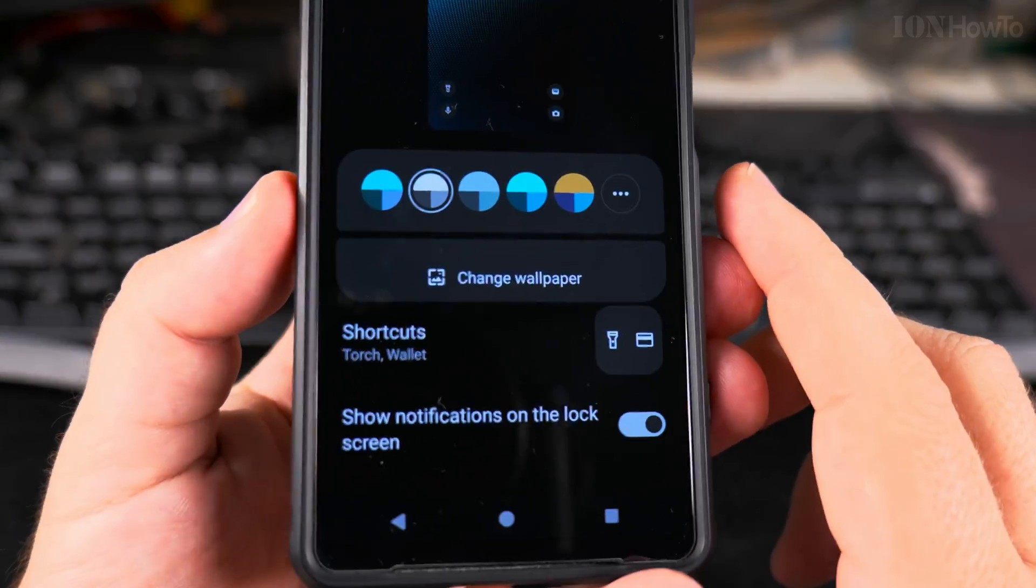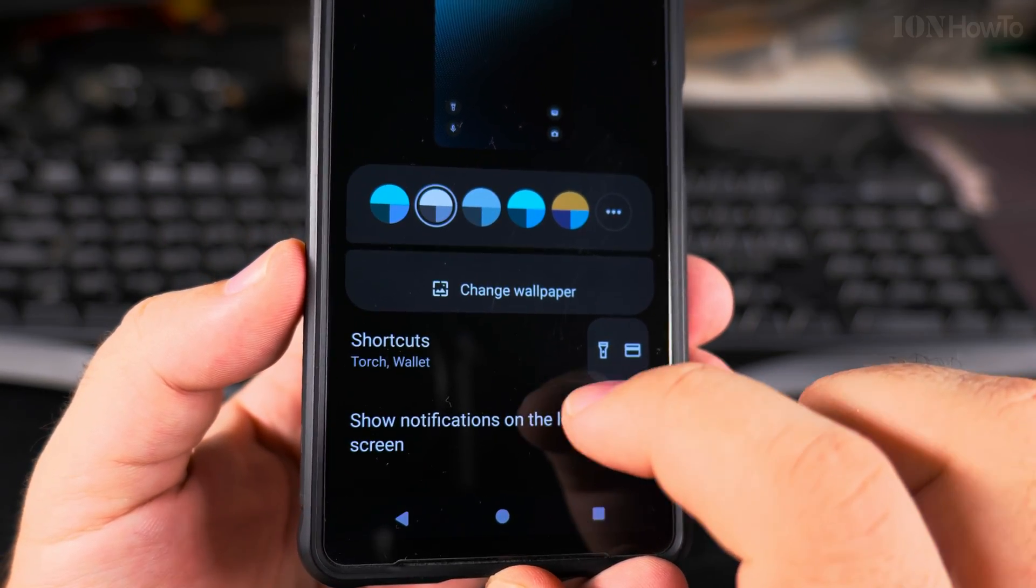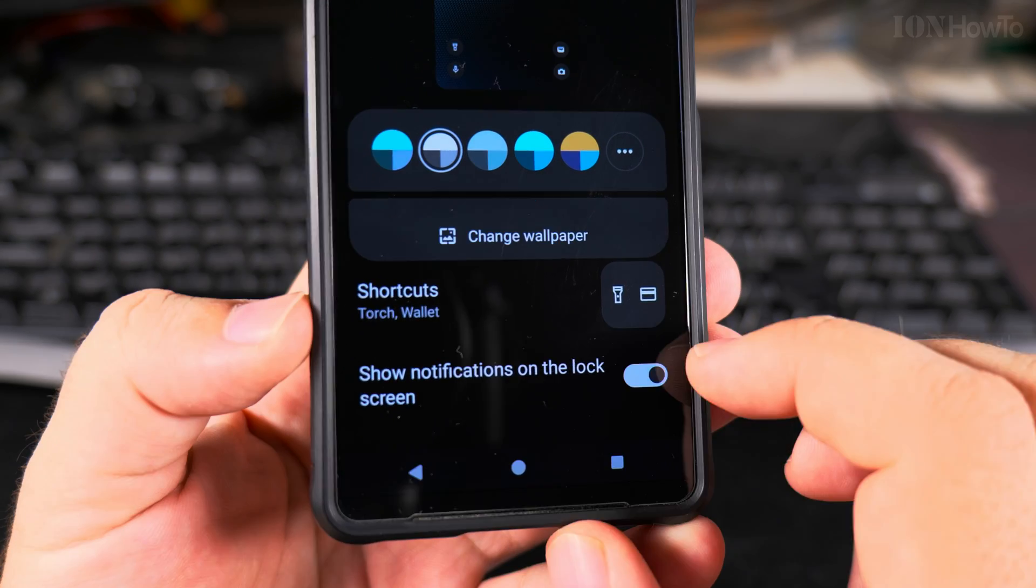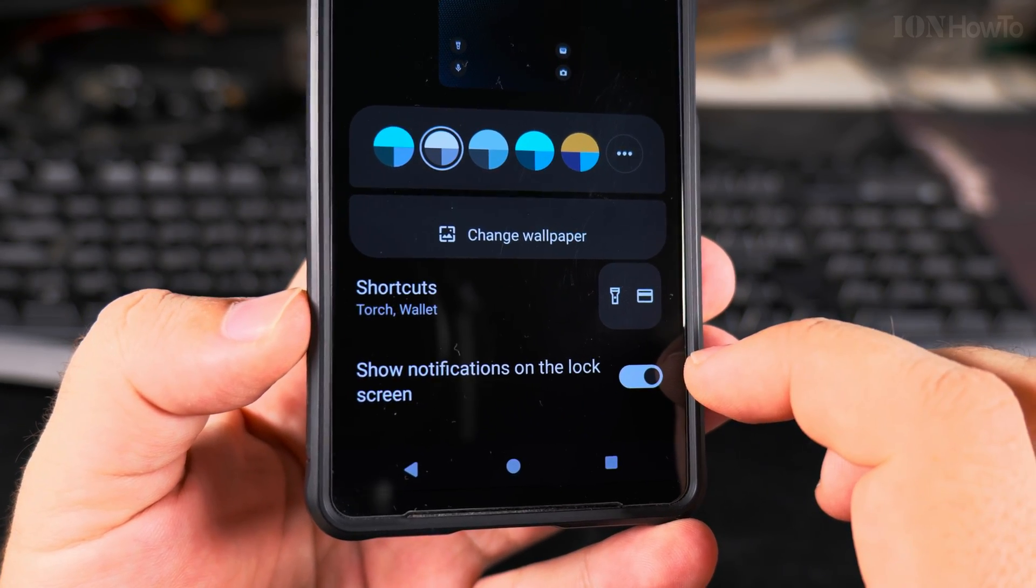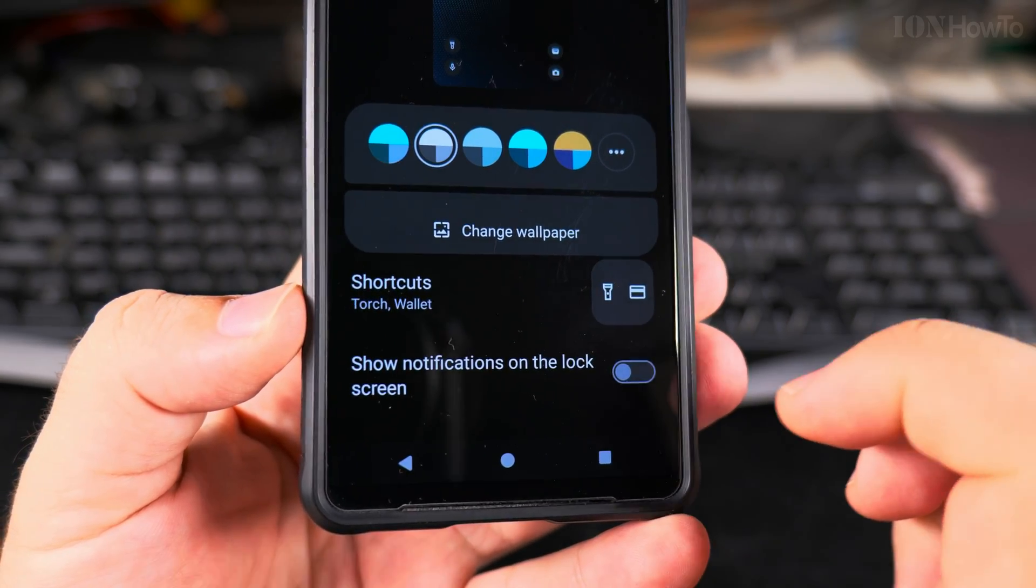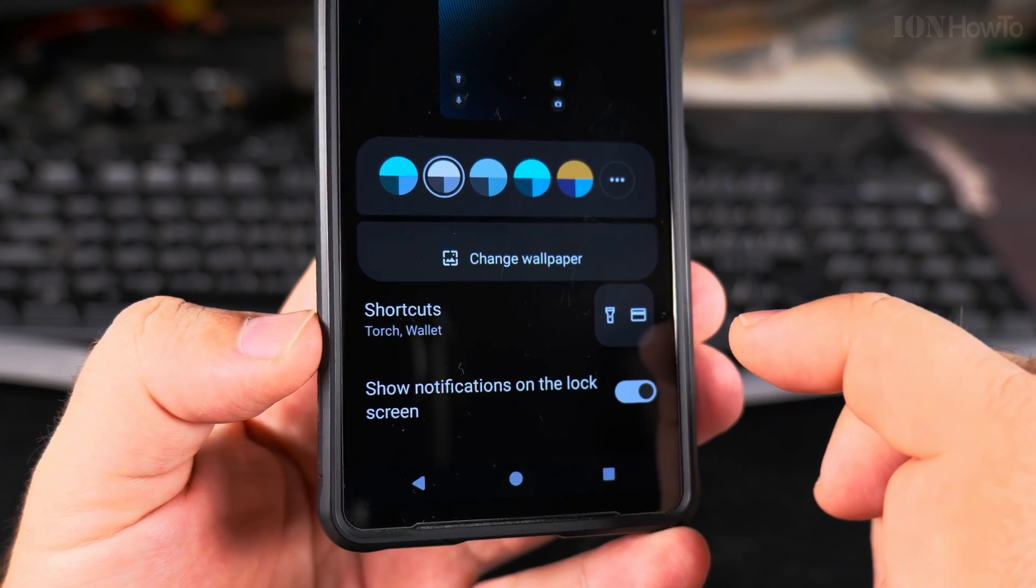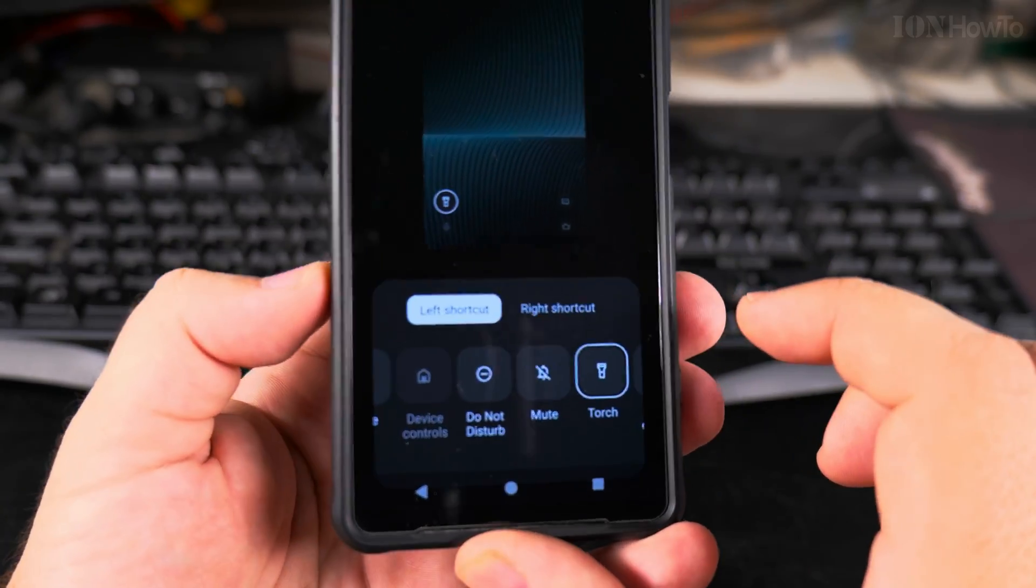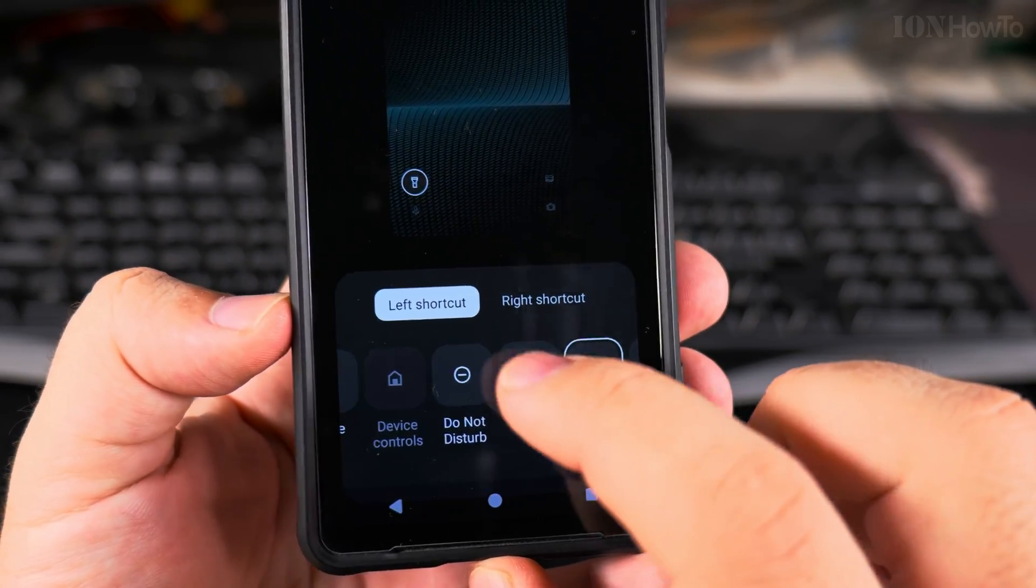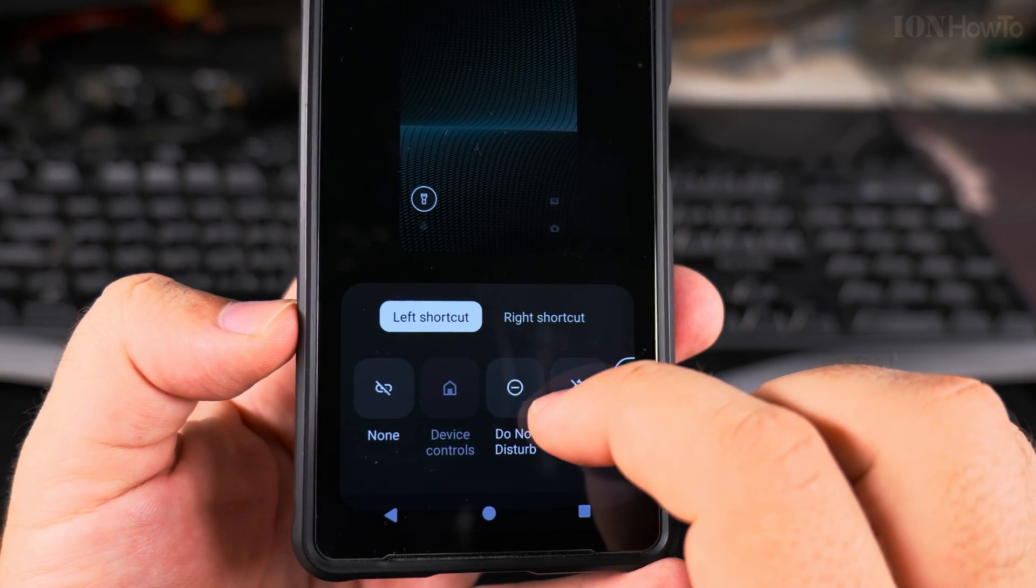Also there are the shortcuts and the notifications on the lock screen. If you want more privacy and you don't want someone else to check or actually see messages you receive, you could disable this option and you only see a notification message after you unlock it. This is for privacy. The shortcuts - you can use a torch for the left one. You can disable it.